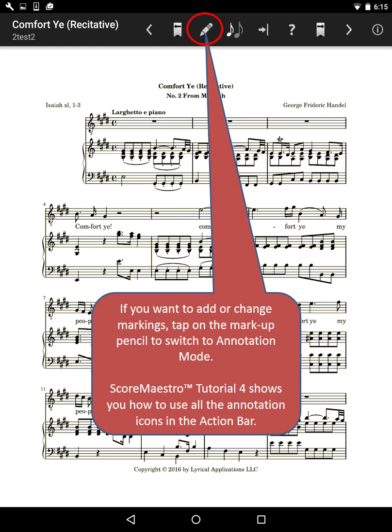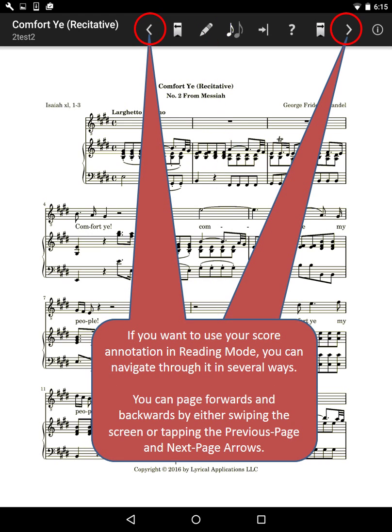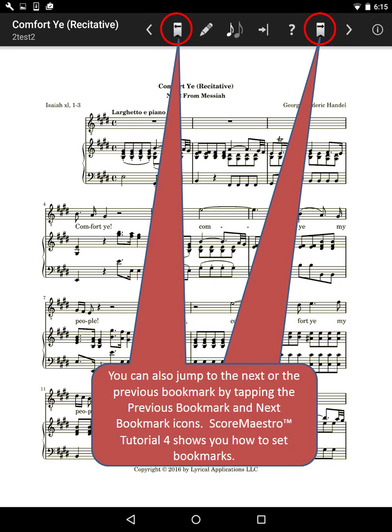ScoreMaestro Tutorial 4 shows you how to use all the annotation icons in the action bar. If you want to use your score annotation in reading mode, you can navigate through it in several ways. You can page forwards and backwards by either swiping the screen or tapping the previous page and next page arrows. You can also jump to the next or the previous bookmark by tapping the previous bookmark and next bookmark icons. ScoreMaestro Tutorial 4 shows you how to set bookmarks.